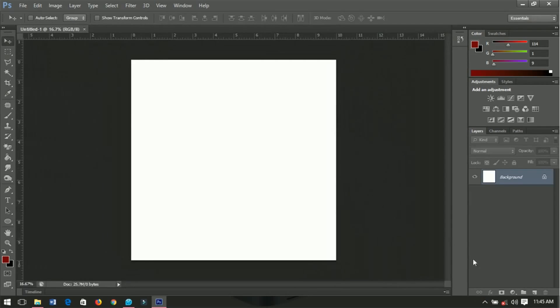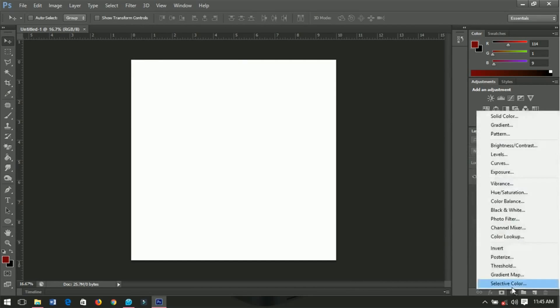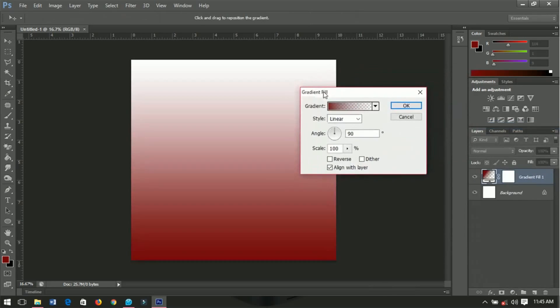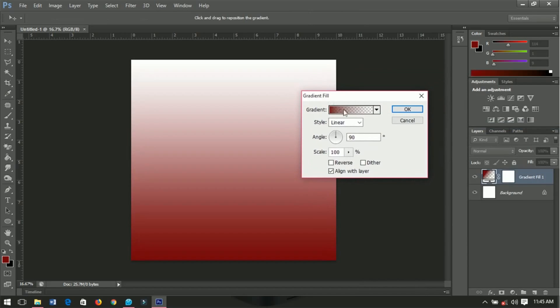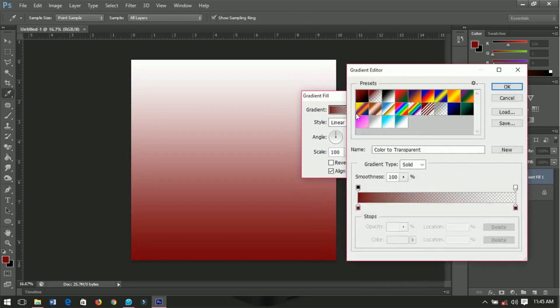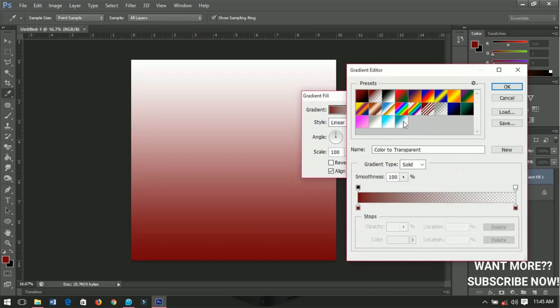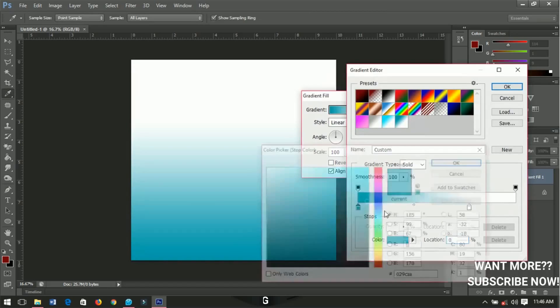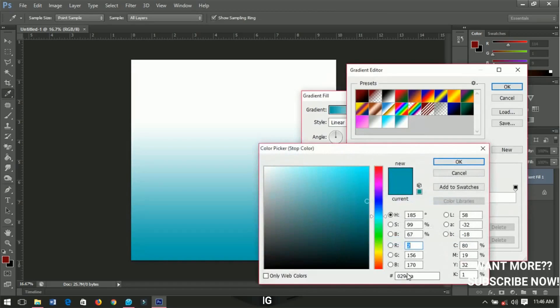I'll create a 10 by 10 inches document and leave the resolution at 300, then click OK. First thing first, I'm going to add a gradient to this, so I'll go to gradient and then add this particular gradient. You can check out the colors from here.